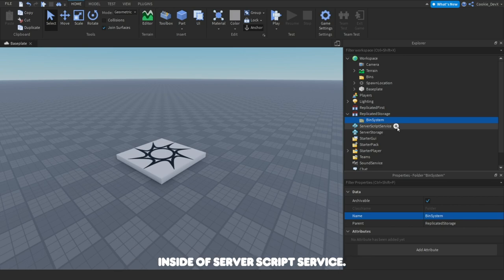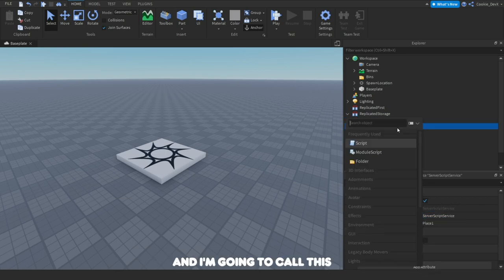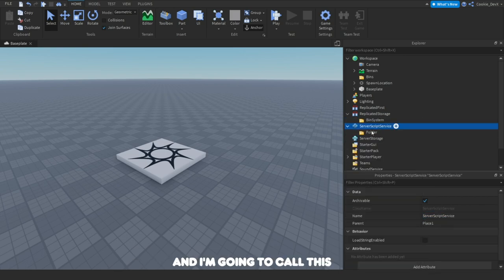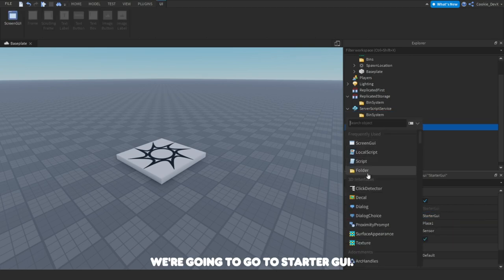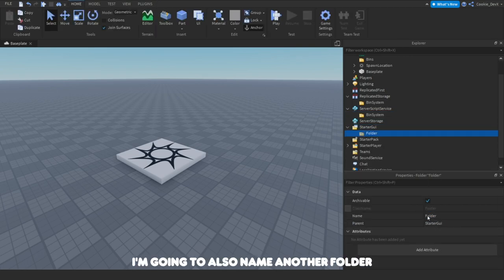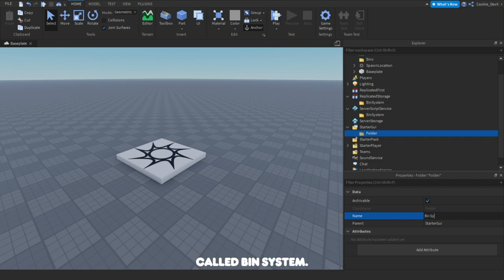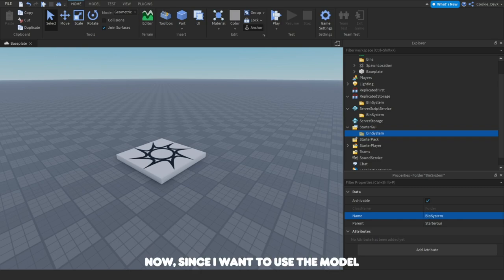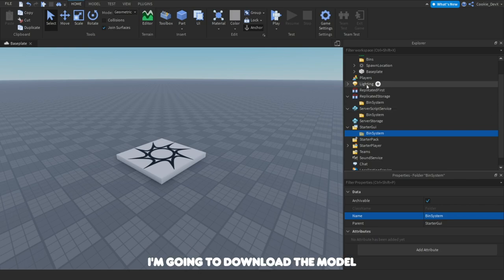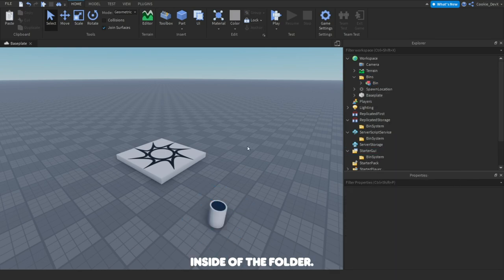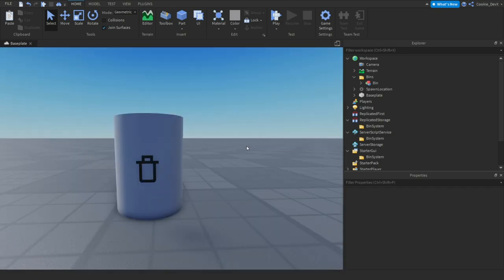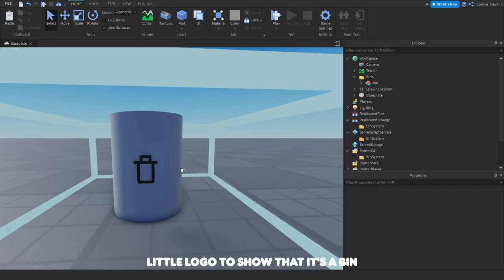Then I'm going to make another folder inside ServerScriptService and call it BinSystem2, and finally a folder in StarterGui called BinSystem as well. Now since I want to use the model from the video, I'm going to download it from the link in the description and paste it inside the folder — you can see it pops up with a little logo to show that it's a bin.